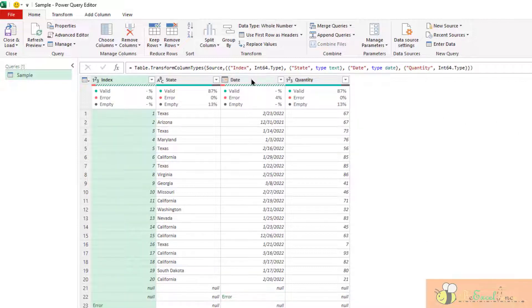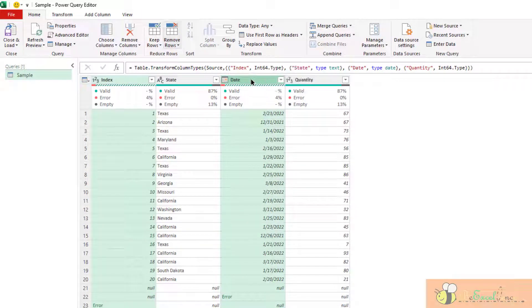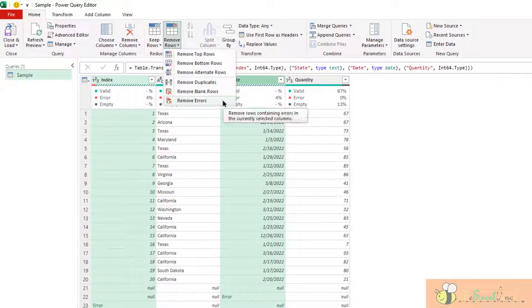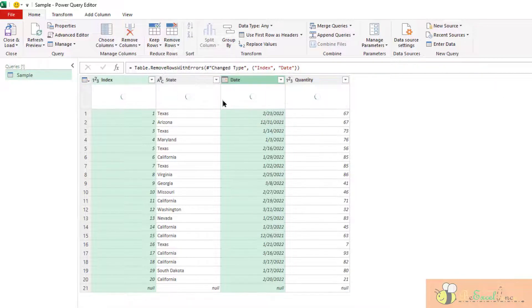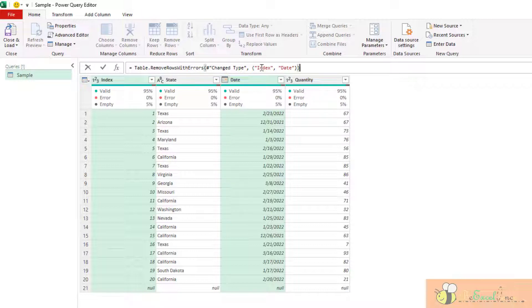So let's do it again. If I select multiple columns, and then I go to remove rows, remove errors. Then, as you can see in the formula bar, Power Query will look into the column index and date, and then remove the records with error.